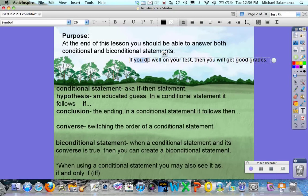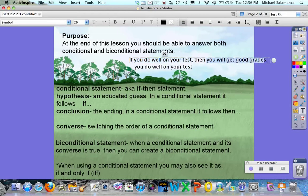The hypothesis is going to be the portion right after the 'if', which is the piece that's highlighted. And the conclusion is going to be the portion after the 'then' part of the statement — so 'you will get good grades'.